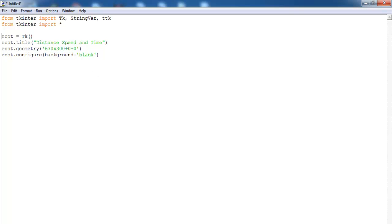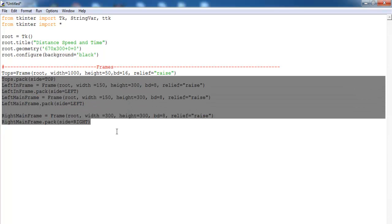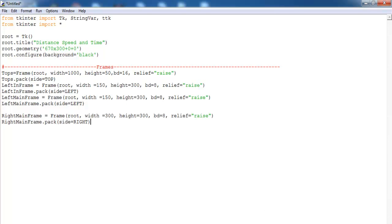The next thing I will do is define my frame. The frame I intend to use won't be right at the top and won't be to the far left or far right. After that, the next step is to declare the variables I intend to use.